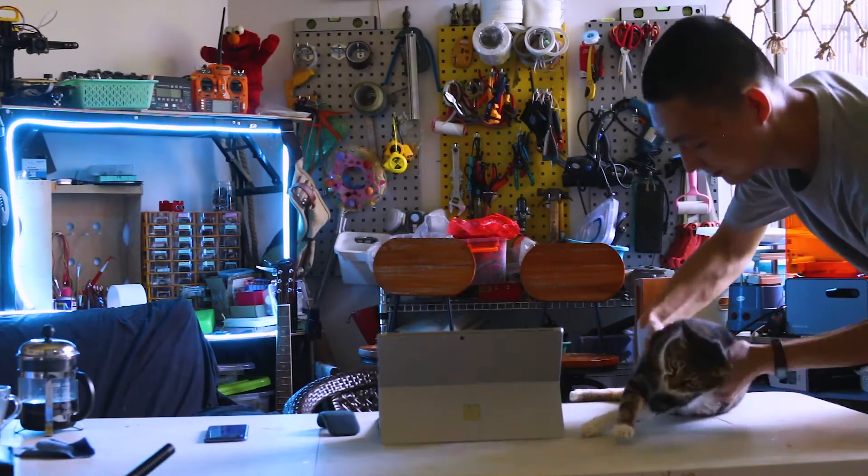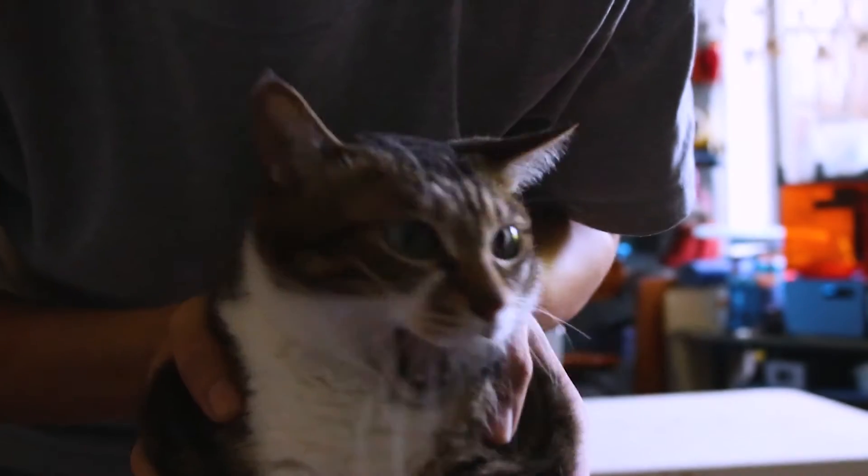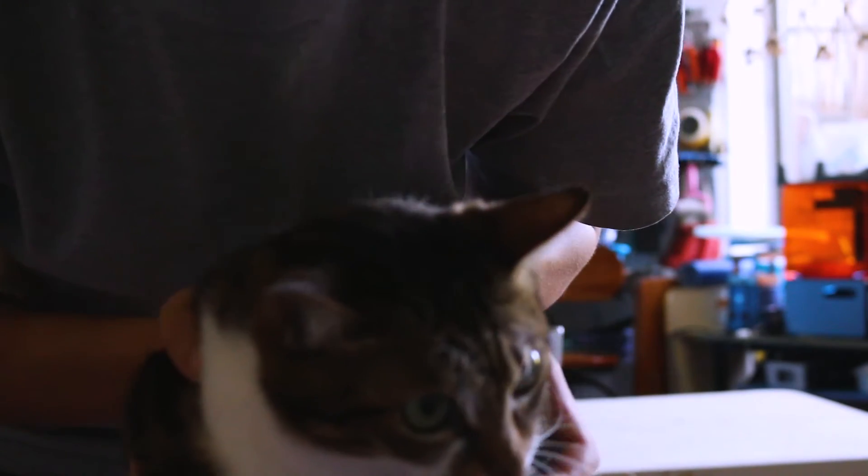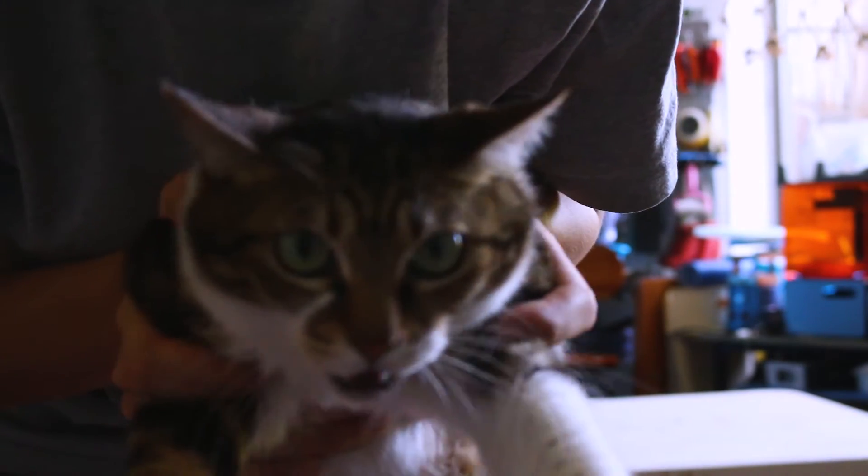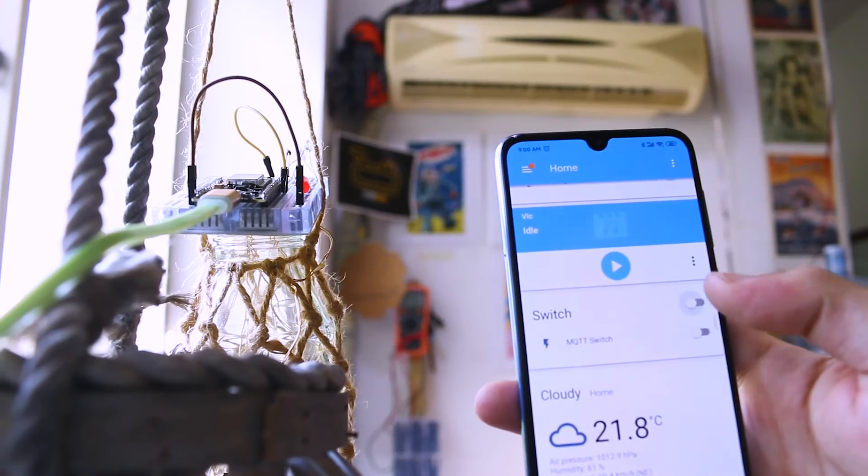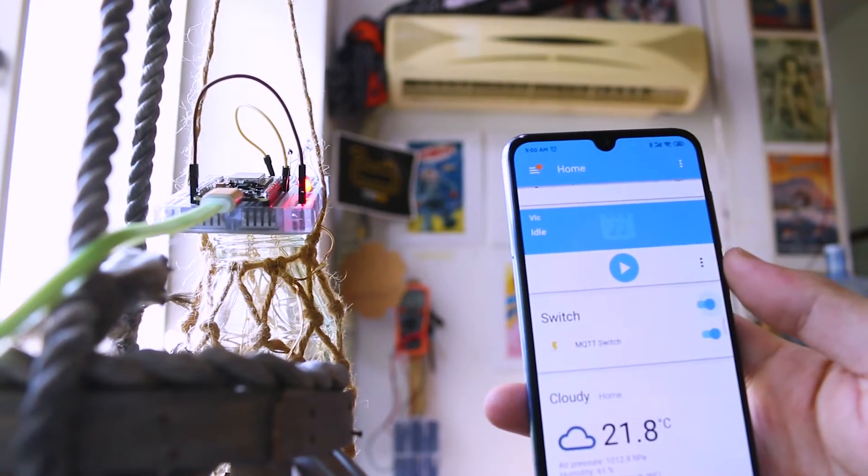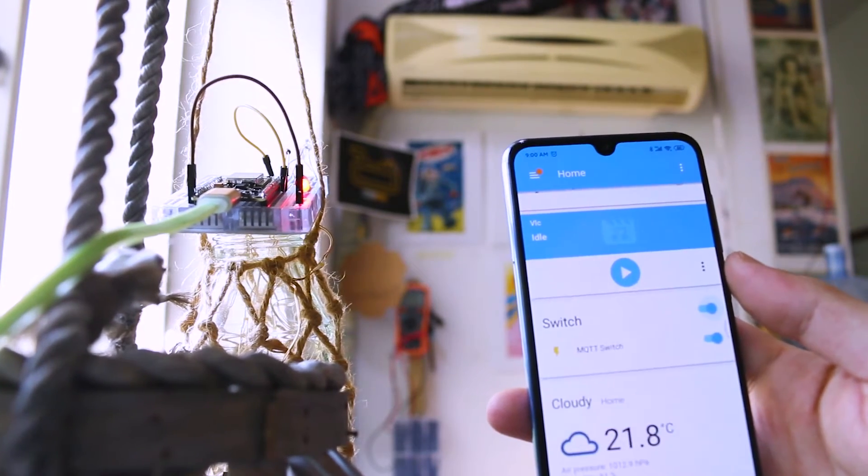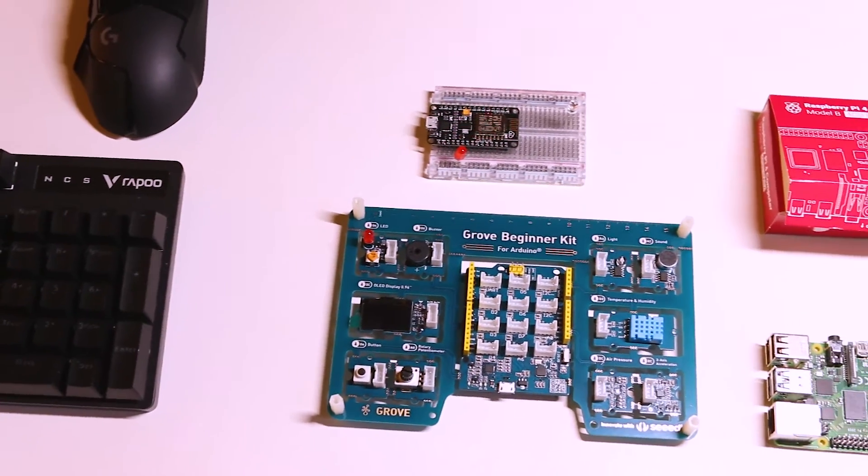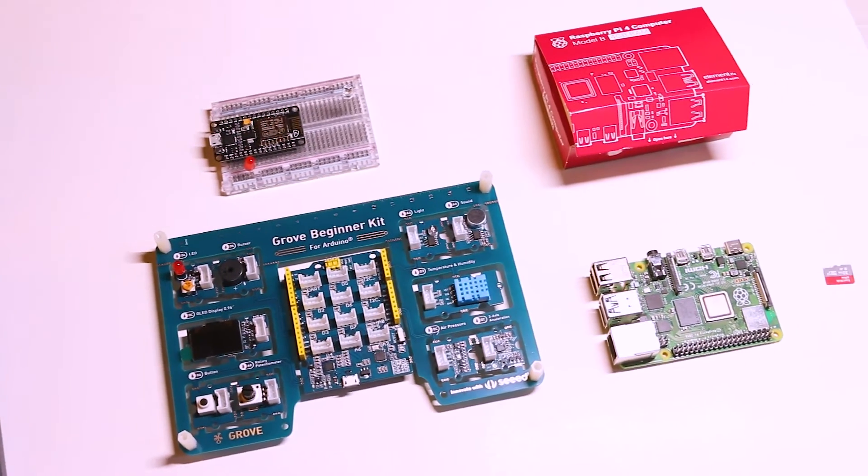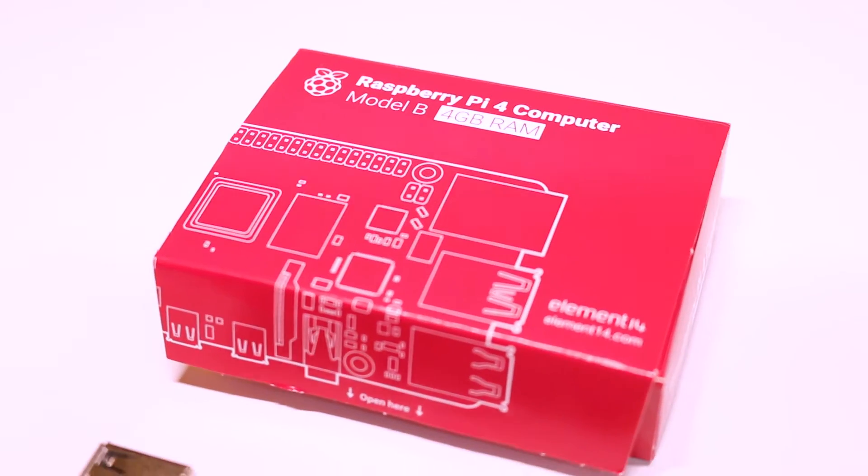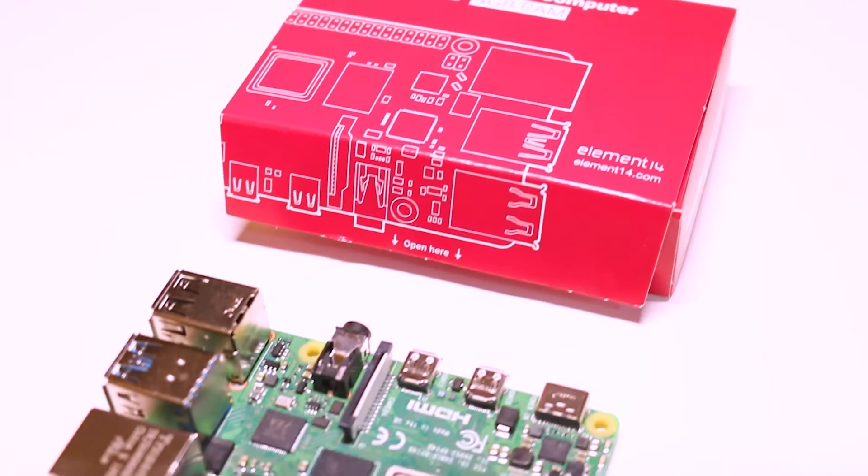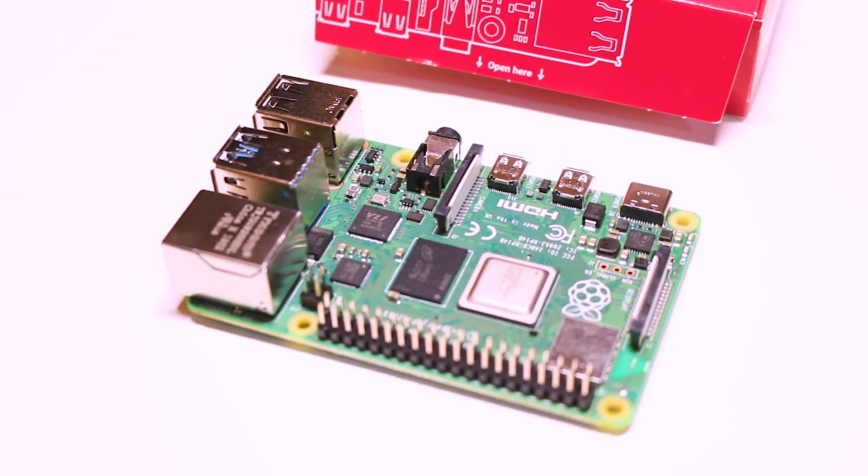Alright, this is what we need for this project: a Raspberry Pi 4 Model B 4GB version, an ESP8266 board, and a Seeed Arduino beginner kit.